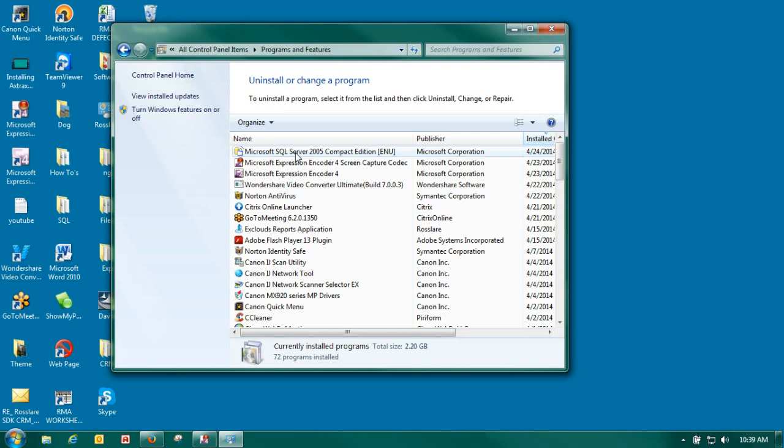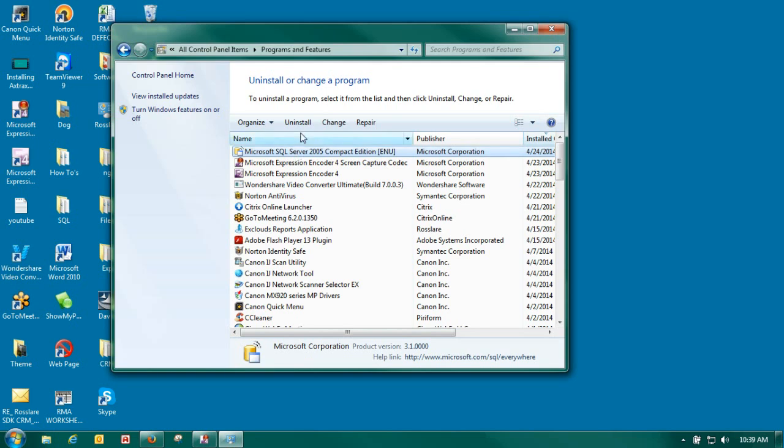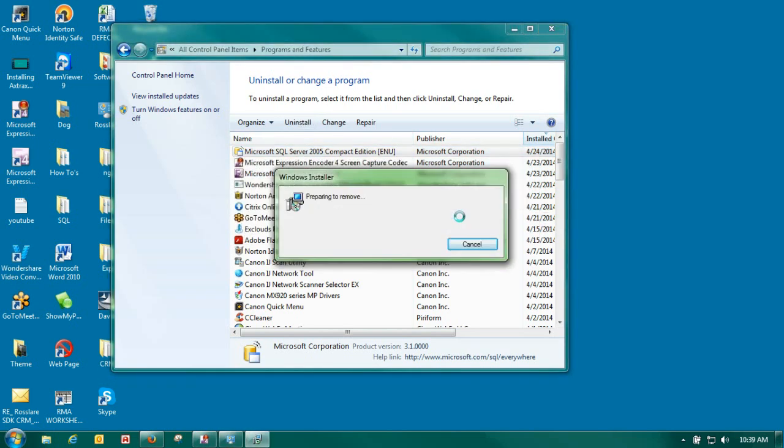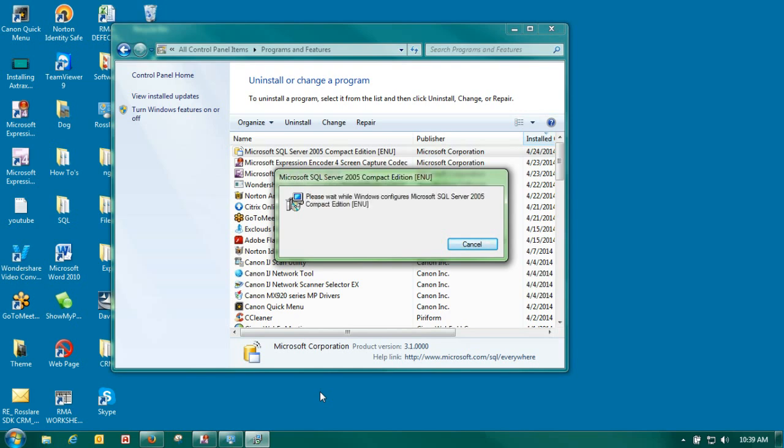Now you want to check with your customer first. You want to make sure that they're not using it for anything else. Make sure you do get permission before you delete it. Highlight it. Click on the uninstall. Tell it yes and it will delete. Axtrax NG requires a version of SQL to be installed so that it can process all of its events.